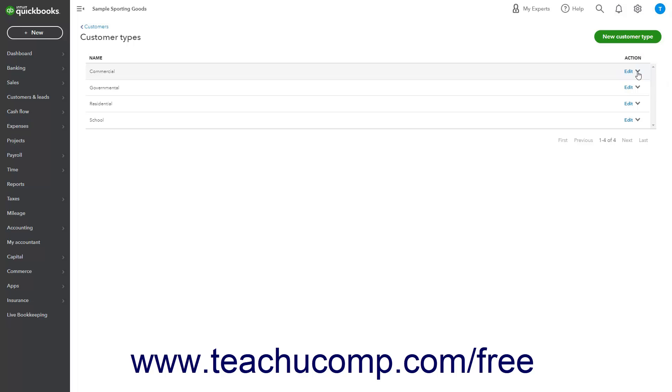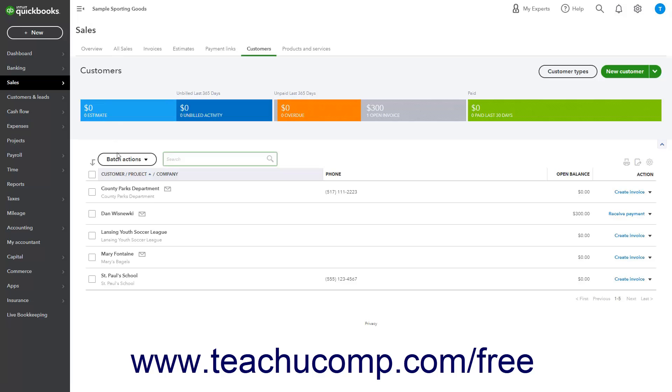To apply a customer type to a single customer in QuickBooks Online, add a new customer record or edit an existing customer's record in the Customer pane as usual.